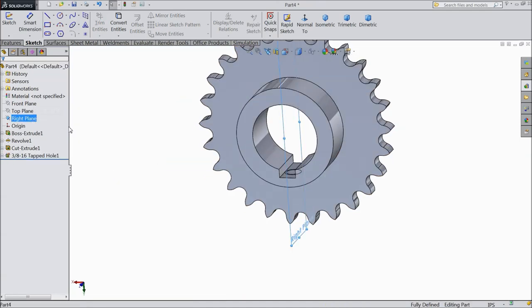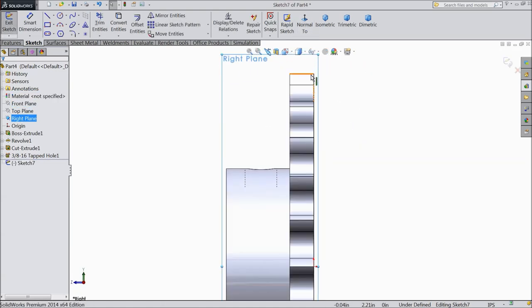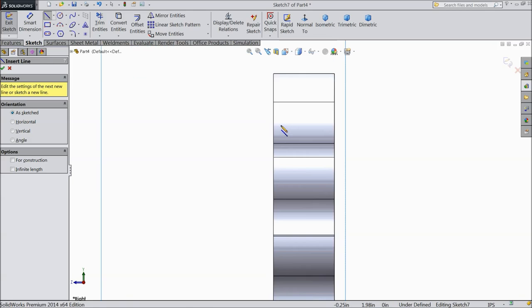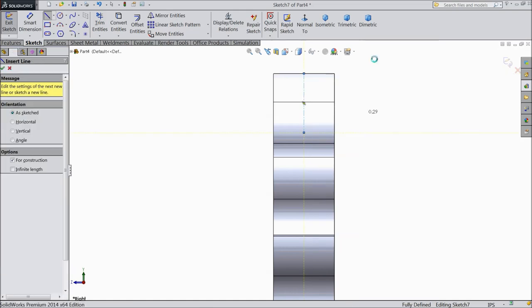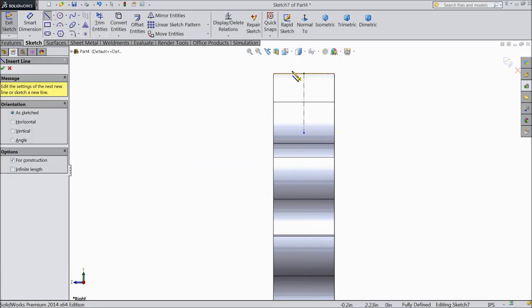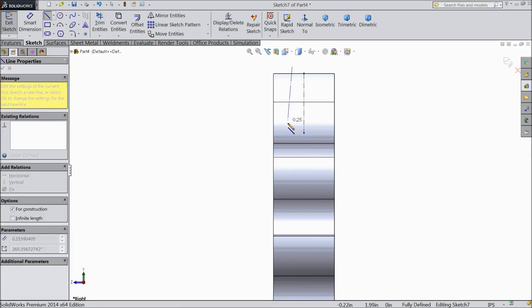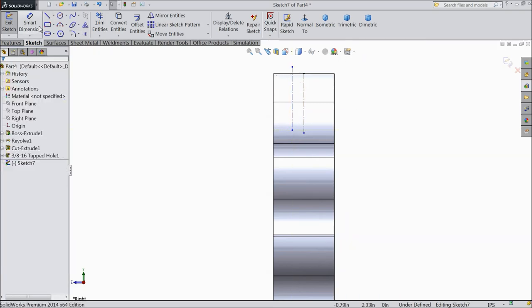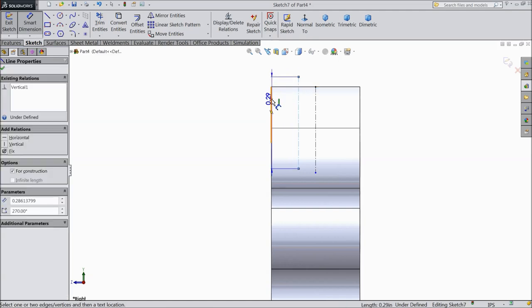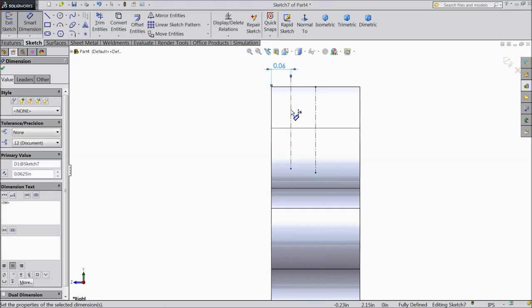Now choose right plane. Sketch. Select normal. Now we want to create some geometry. Choose line. Center line. And draw one center line. Exit. Again. Choose one center line. And draw one more line. Vertical line. Exit. Again. Find the distance. Between these two lines. And make relation. 1 by 16 inch. Okay.